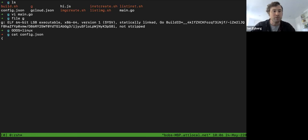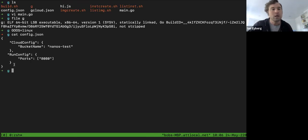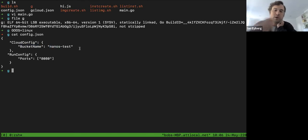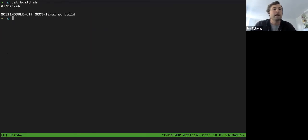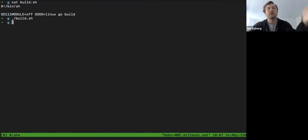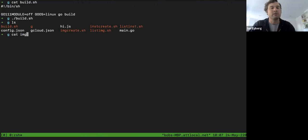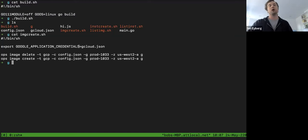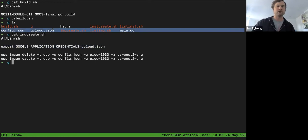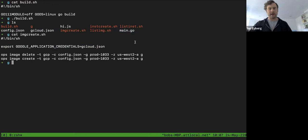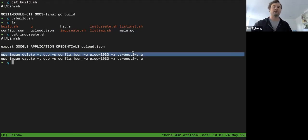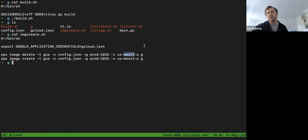I'll show you the config.json — this is how we run this on Google. We give it a bucket name, `nanos-test`, which is a temporary holding location when you upload images before we create machine images. I've set it to listen on port 8080. You can see I've exported my credentials file to gcloud.json — my Google credentials as a service account. Since I've already been playing around with this, I'm first going to delete the old image.